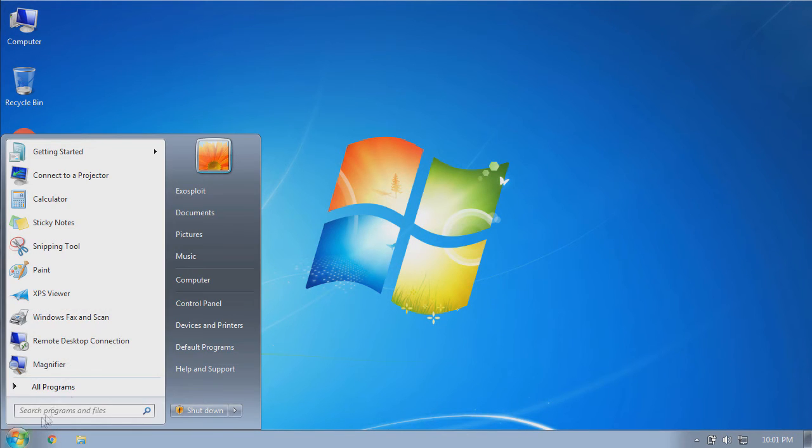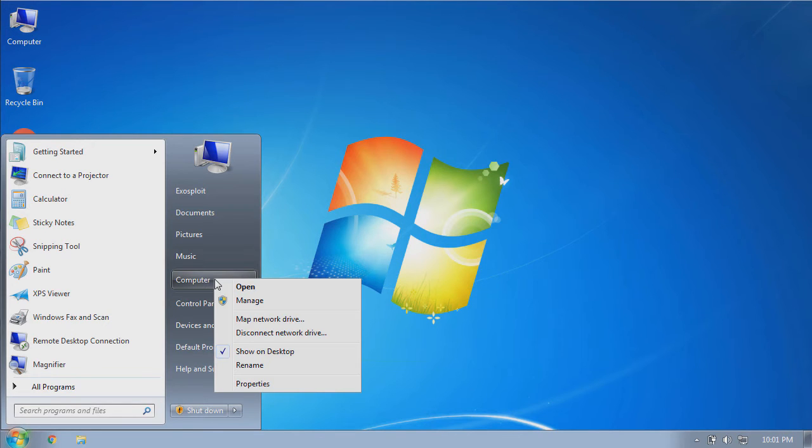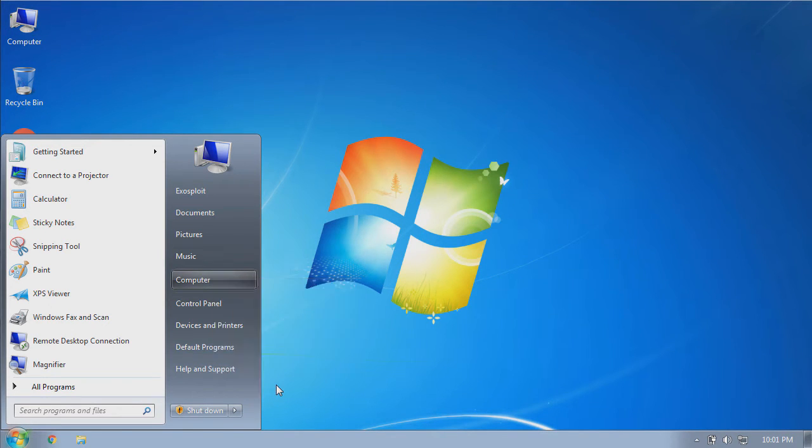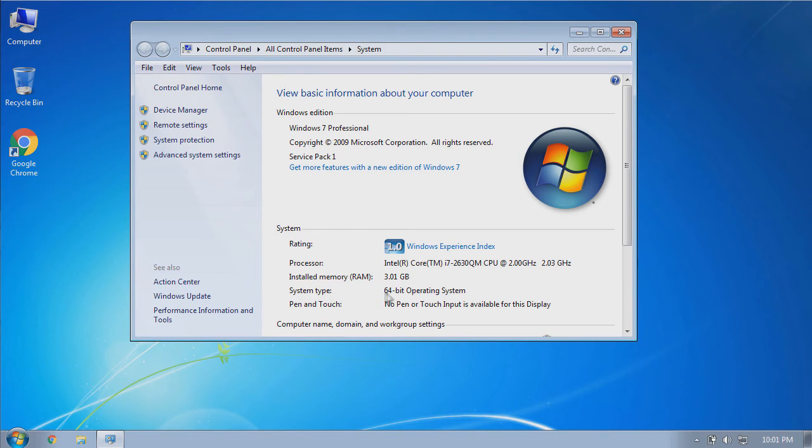In Windows 7, you can simply open your start menu and right-click your computer shortcut, then click properties. The information page that pops up will list your computer system type as either 32-bit or 64-bit.